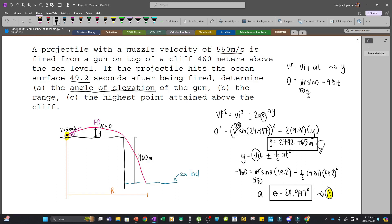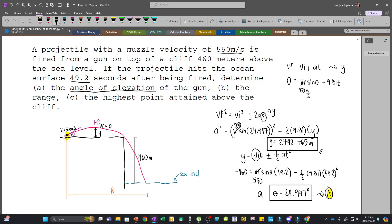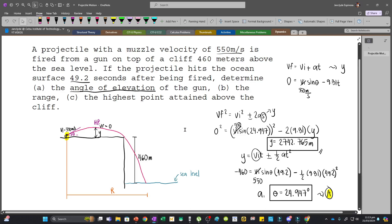This value of 2742.765 meters is our answer because the question asks for the highest point attained above the cliff. If the question had asked from sea level, we would add 460 meters to this value. Always be careful of the wording.